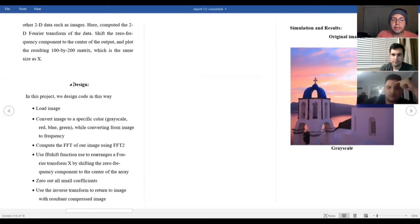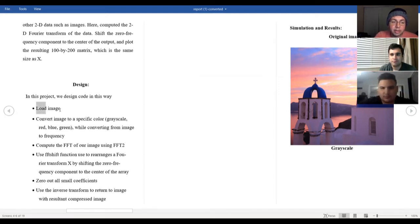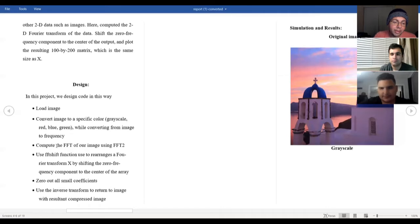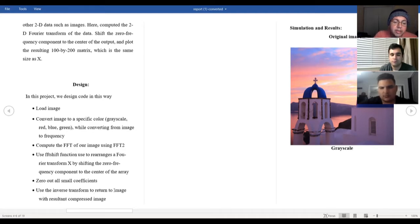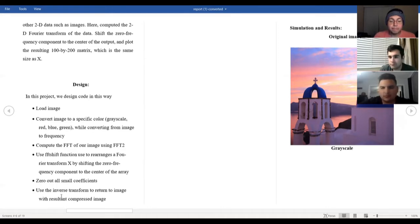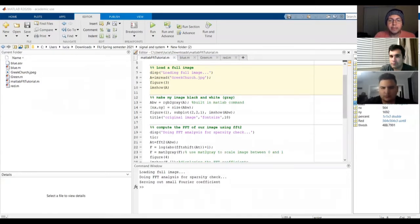I am Luciano Milland and I will be showing you the design of the Fourier transform and how it works in MATLAB. In this project, the code is designed such that we first load the original image, then convert that image into a specific color — whether grayscale, red, blue, or green — while converting from image to frequency domain. Once in the frequency domain we compute the FFT of our image using FFT2, then use the FFTshift function to rearrange the fast Fourier transform by shifting the zero-frequency component to the center of the array, zero out all the small coefficients, and then use the inverse transform to return an image with a compressed result — going back from the frequency domain to the image.